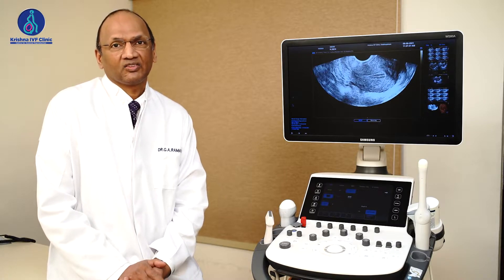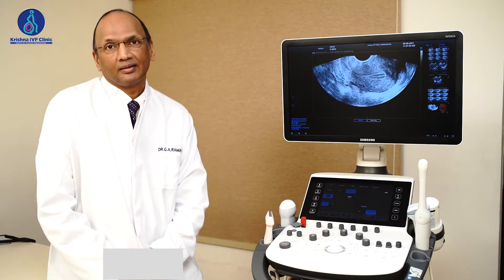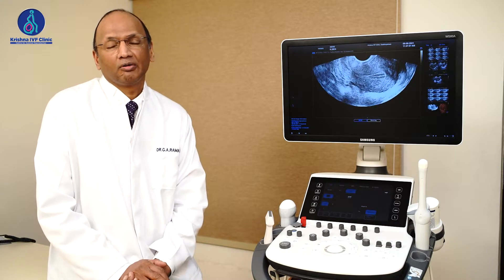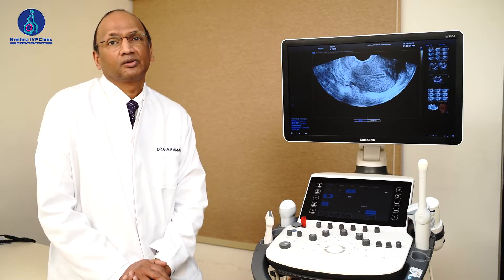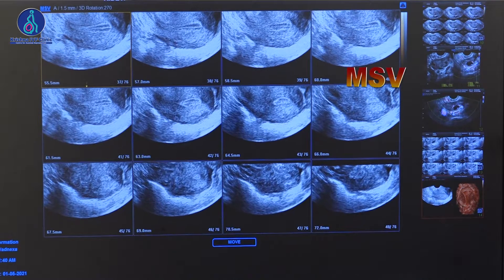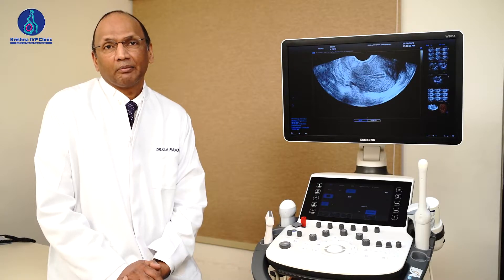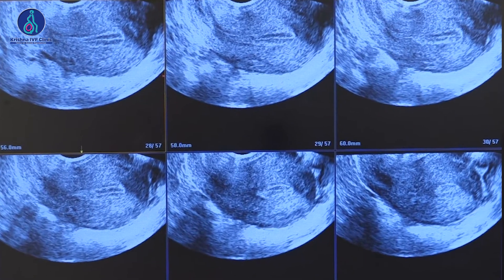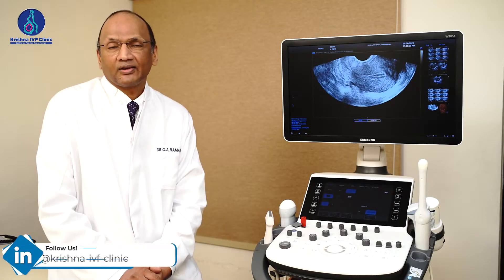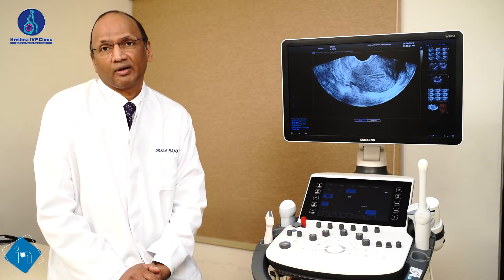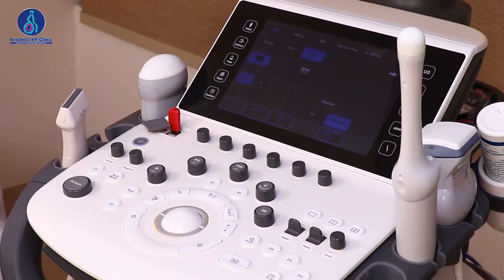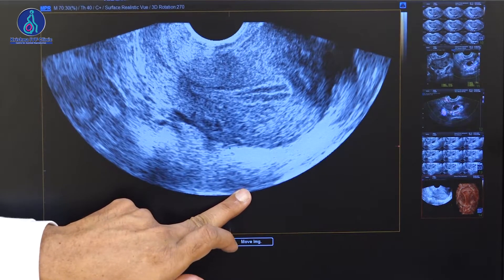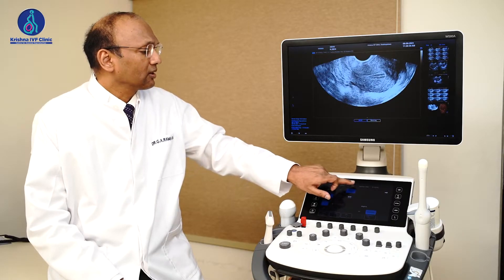We will be looking at another aspect of 3D ultrasound called MSV. After you acquire a volume of the uterus, you can slice it into multiple slices like how you slice an onion, and the diameter of the slices can be adjusted from 0.5 mm up to 10 mm. Let's see how it works when we use the MSV function on the Samsung WS-80 machine. Here is the 2D image of the acquired image, and now I am going to the function called MSV.